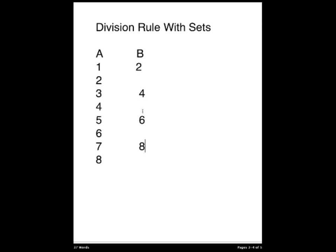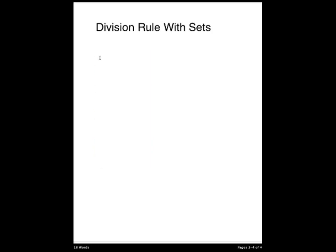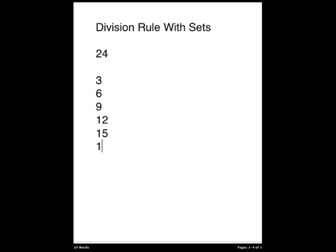So now we're going to look at another example of the division rule. Let's say we have 24 objects that we want to put in different bins, and we wish to put exactly 3 of these objects into each bin. So if we were to break it up, the first 3 would go into one bin. The next 3 would go into another bin. The next 3 would go into another bin. And this would carry on until we reached all of the bins, placing 3 in each bin.